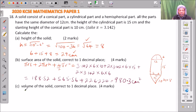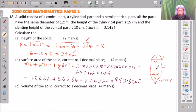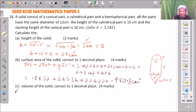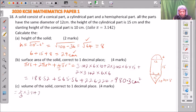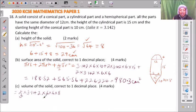We go to part C, volume of the solid correct to two decimal places. We need to find the volume of the cone, the cylindrical part, and the hemisphere. The volume of the cone is one-third pi r squared h, which is one-third multiplied by 3.142, multiplied by 6 times 6, multiplied by 8.